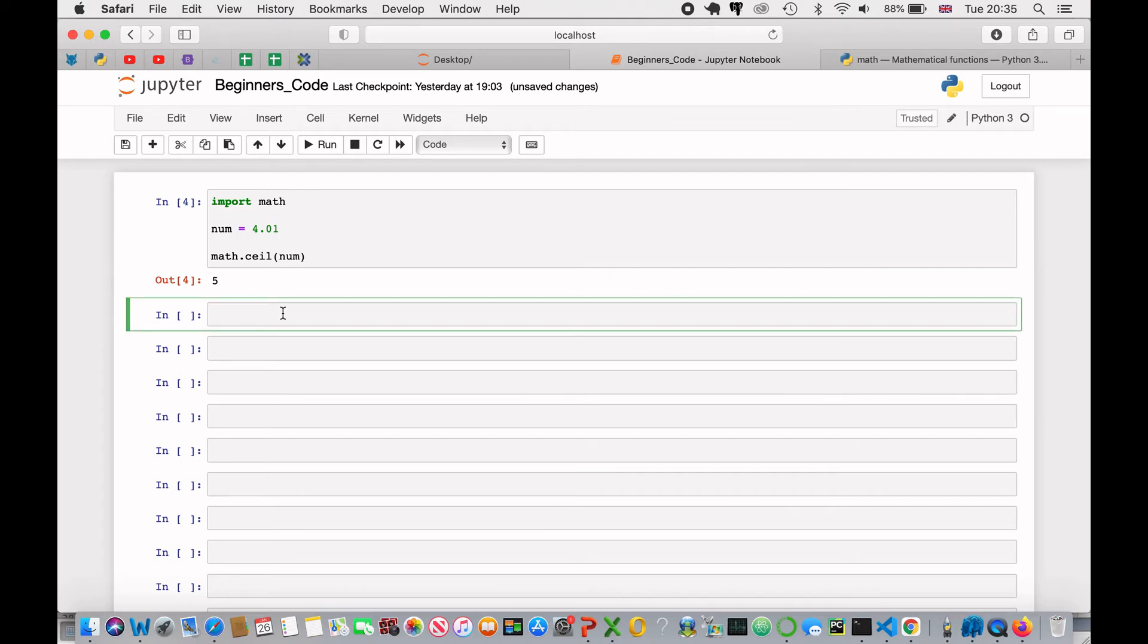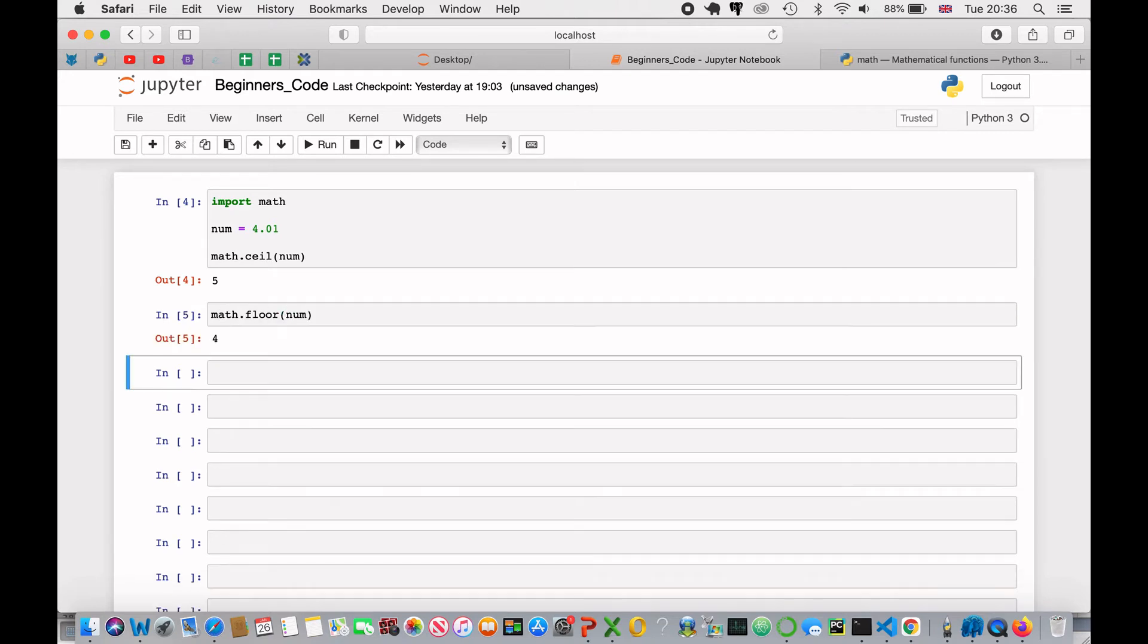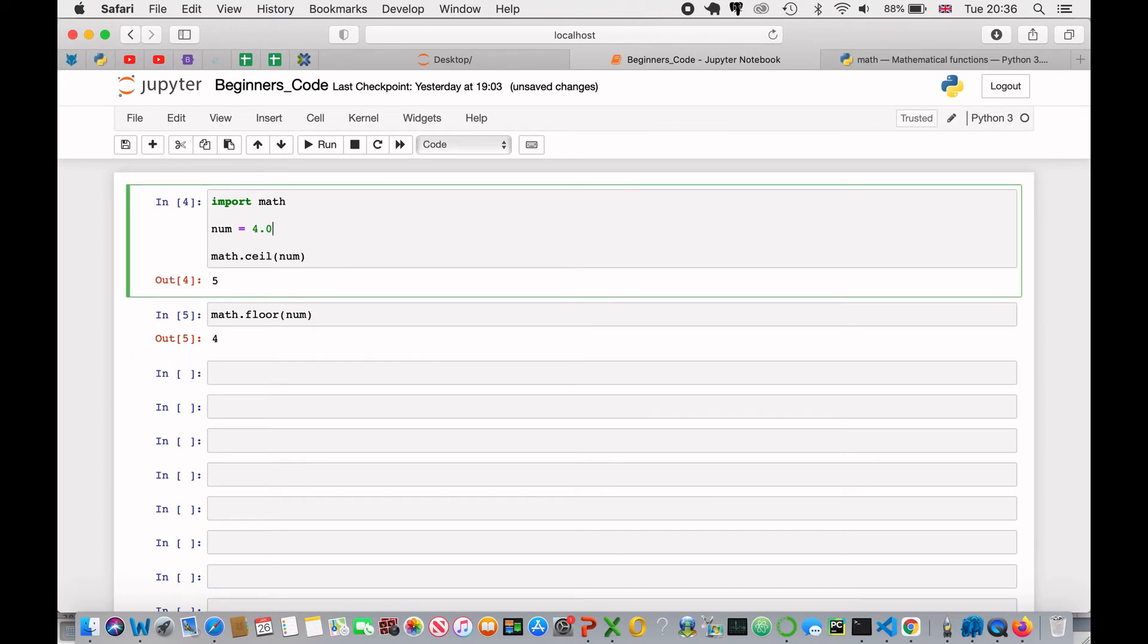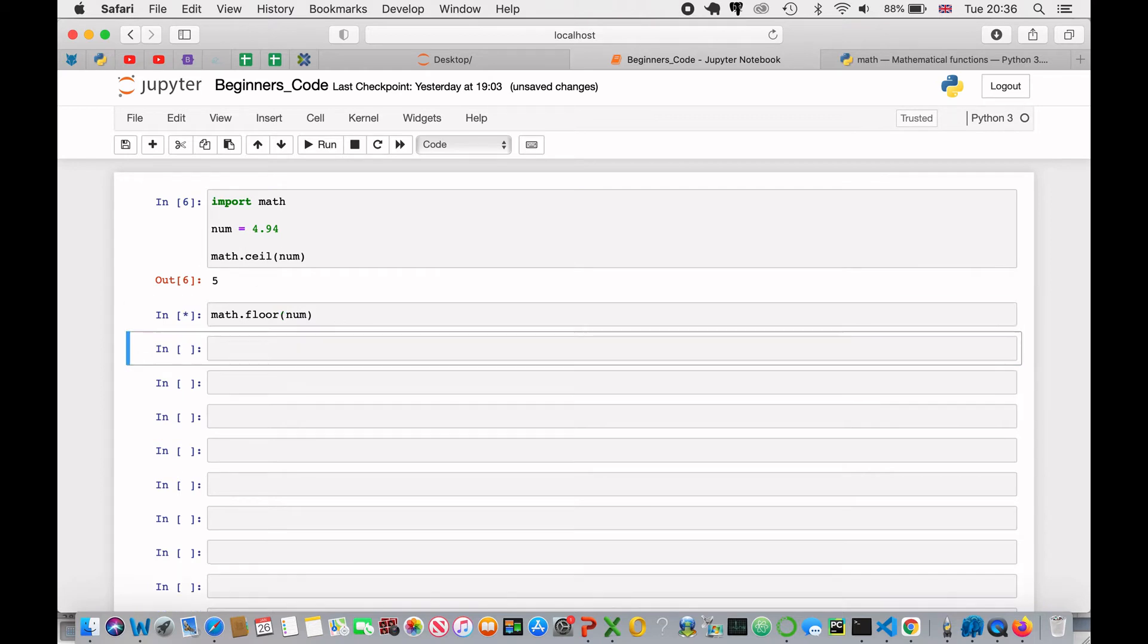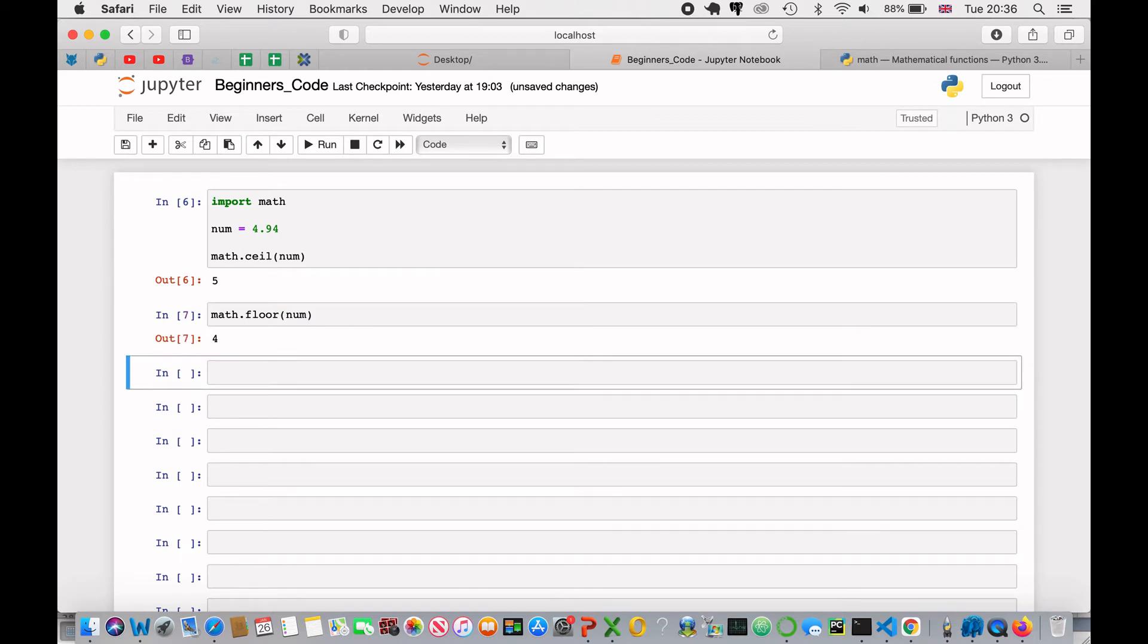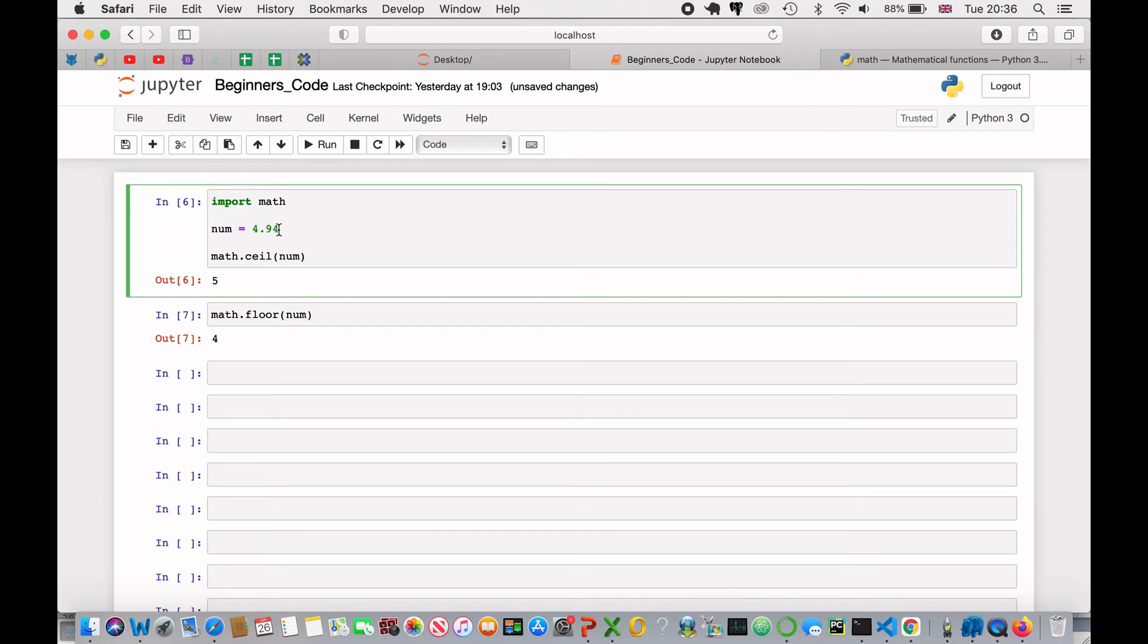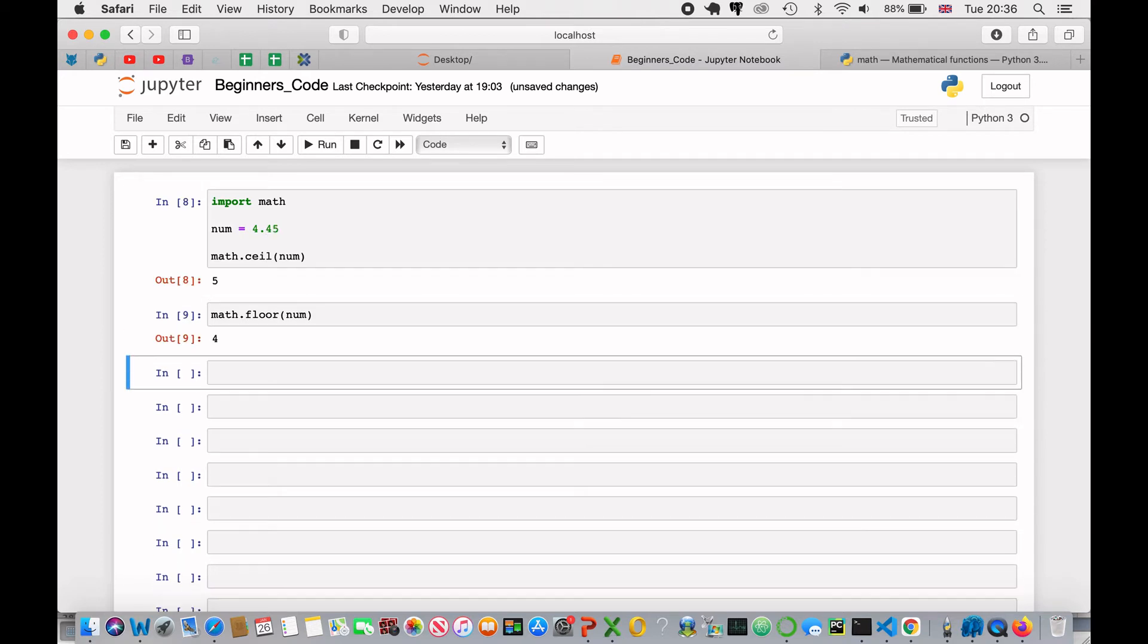If I wanted to get the number to round down, then I can use the math.floor method and pass in num, and that will return 4. If I was to change this to 4.94 and run that, ceil goes up to 5, and floor stays down at 4. So, I'm going to put this back at 4.45, and then just run them both.